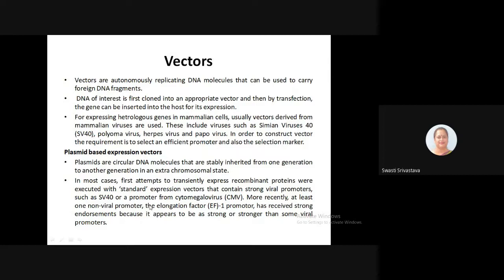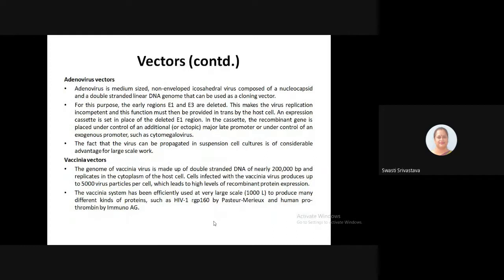Recently, at least one non-viral promoter — the elongation factor 1 promoter — has received strong endorsement because it appears to be as strong or stronger than some viral promoters. Next are adenovirus vectors. The adenovirus is a medium-sized, non-enveloped, icosahedral virus composed of a nucleocapsid and a double-stranded linear DNA genome that can be used as a cloning vector. For this purpose, the early regions E1 and E3 have been deleted to make the virus replication-incompetent, and this function must be provided in trans by the host cell.